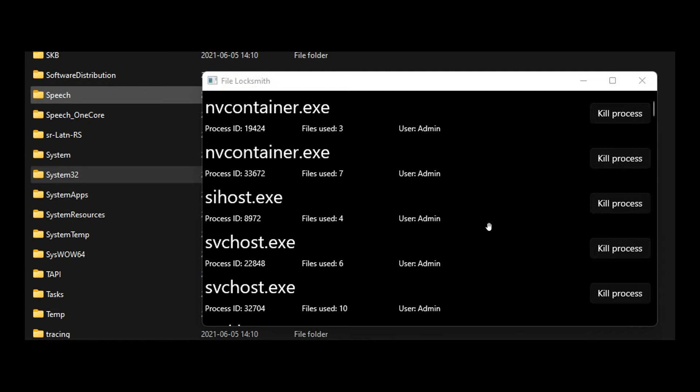Now, here we can see, once we've clicked on that right-click context menu, what's using this file or folder. Here we get a description of the processes that are holding that file or folder open. And here we can see the processes,